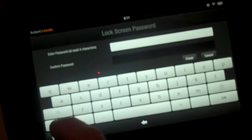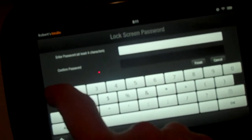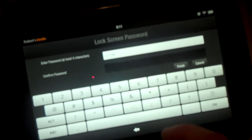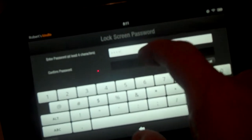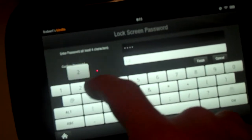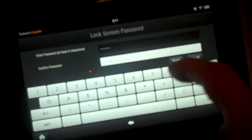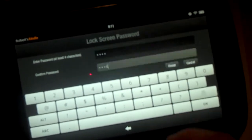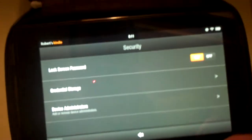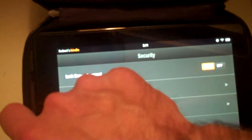I'll go ahead and type one, two, three, four, but you can put anything you want. You have to type it one more time, click finish and then we'll go ahead and turn the device off.